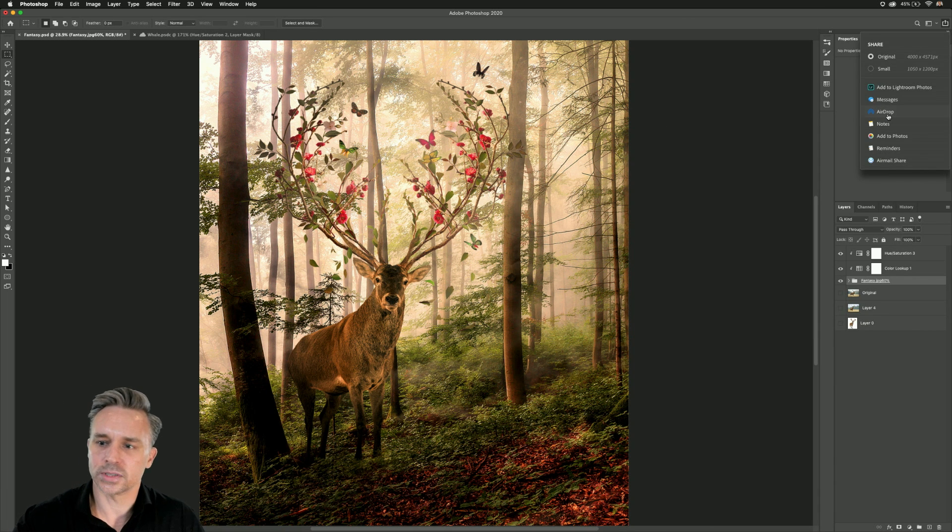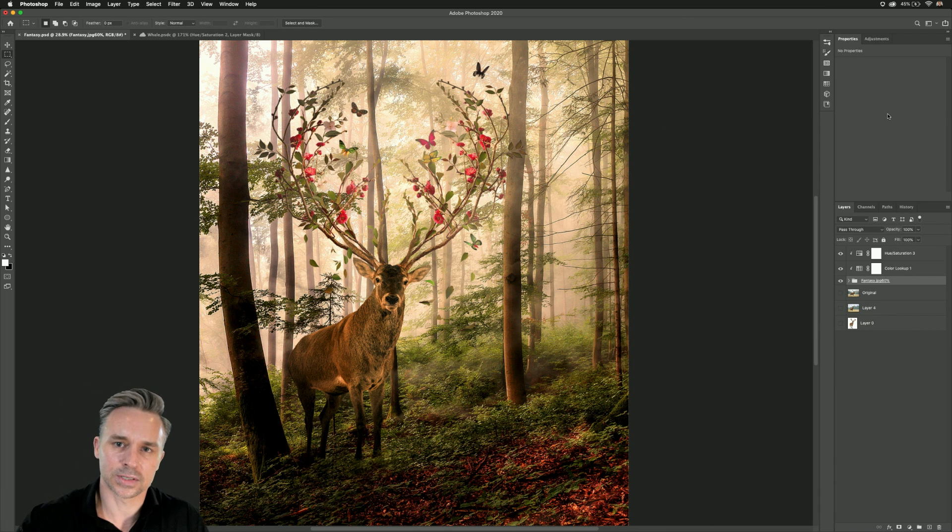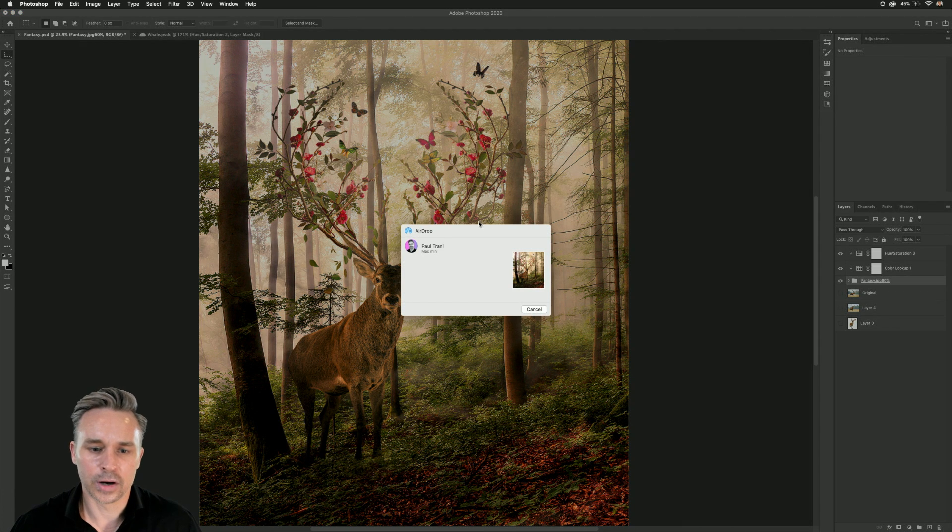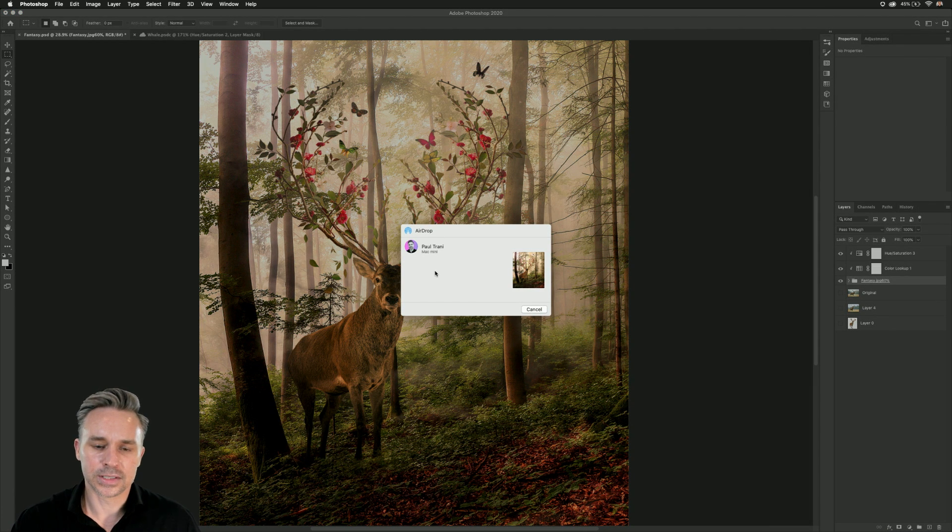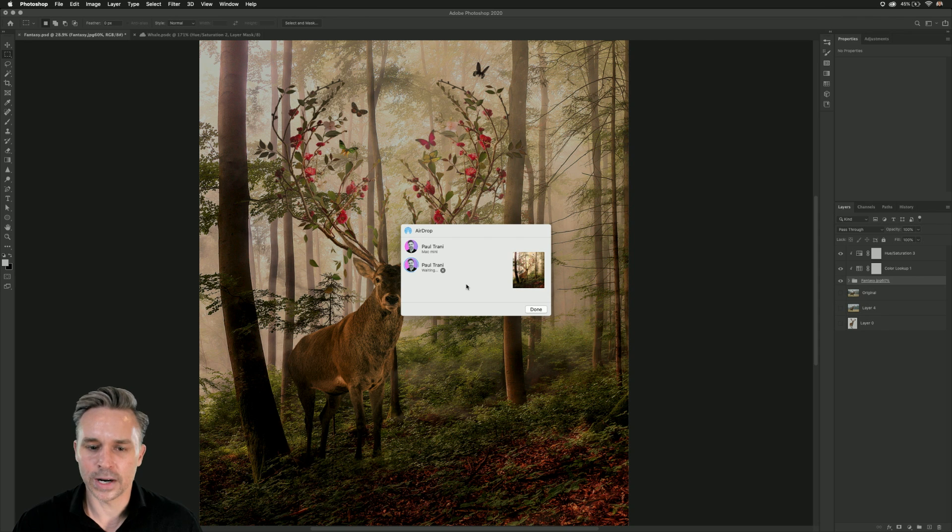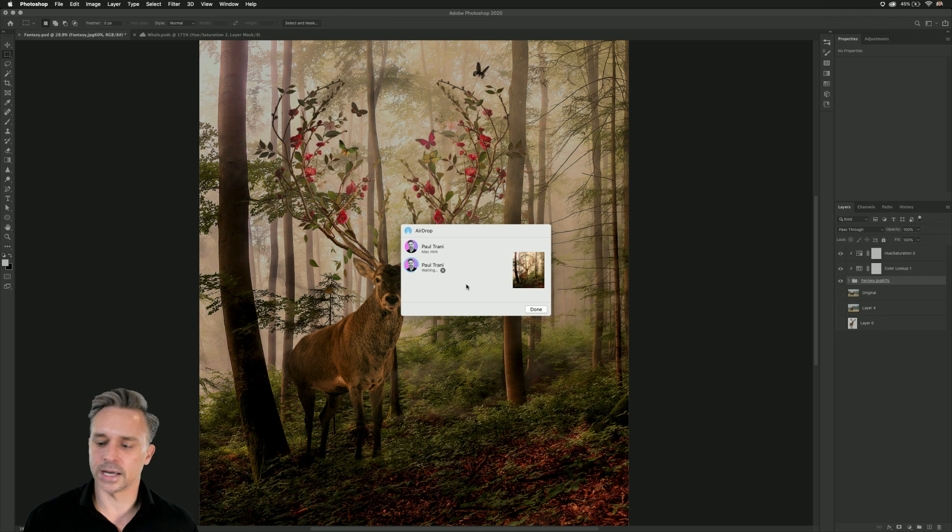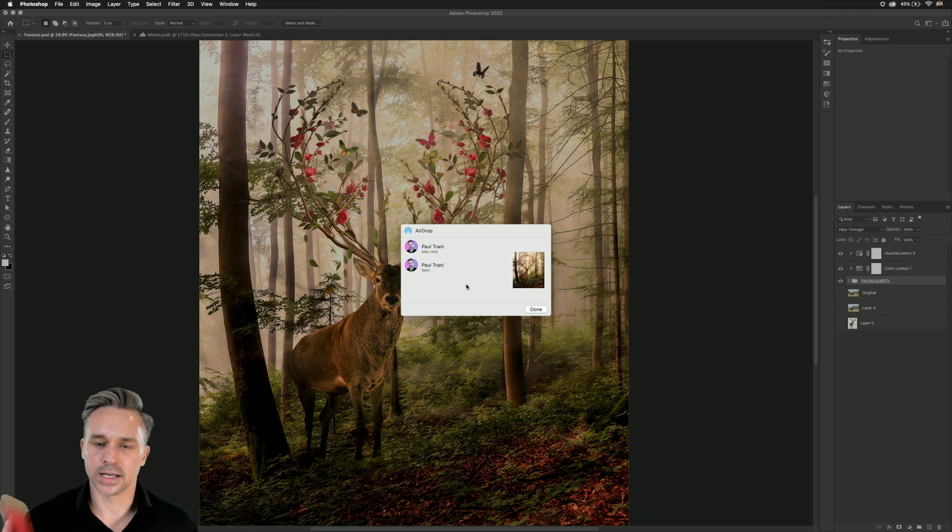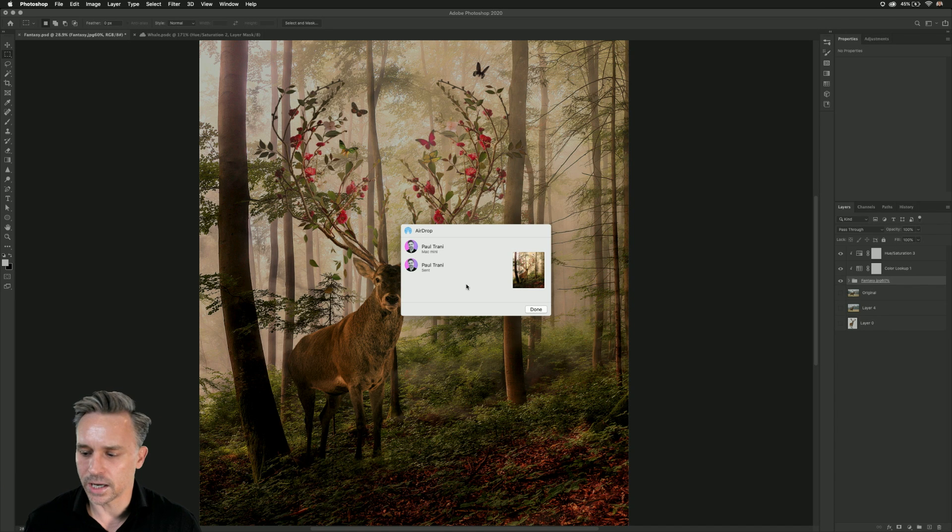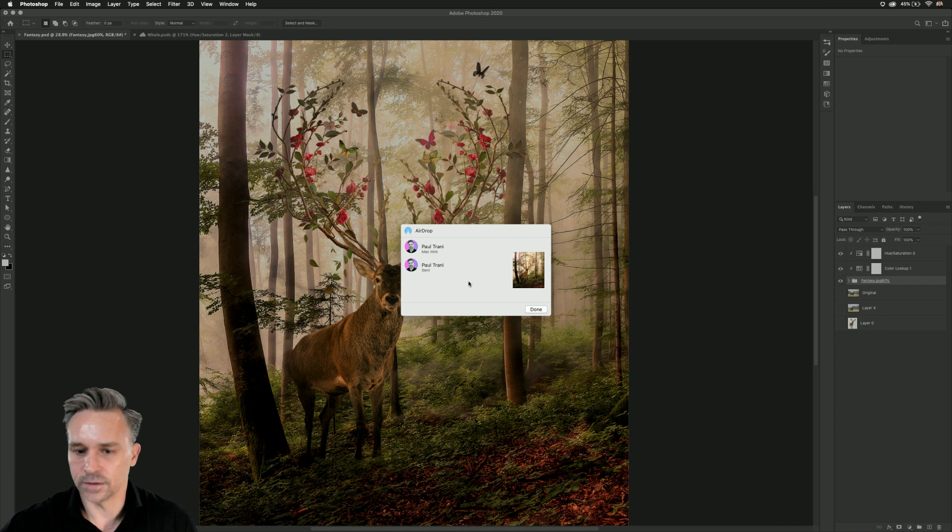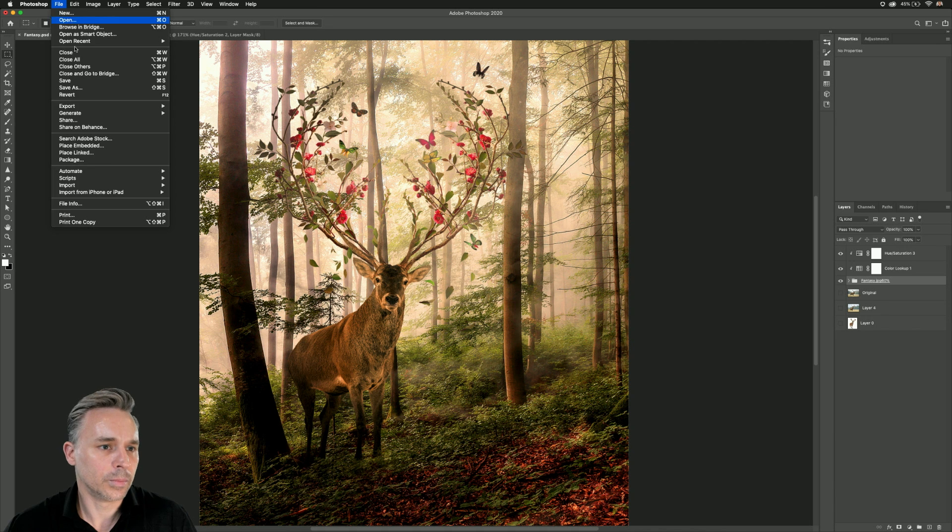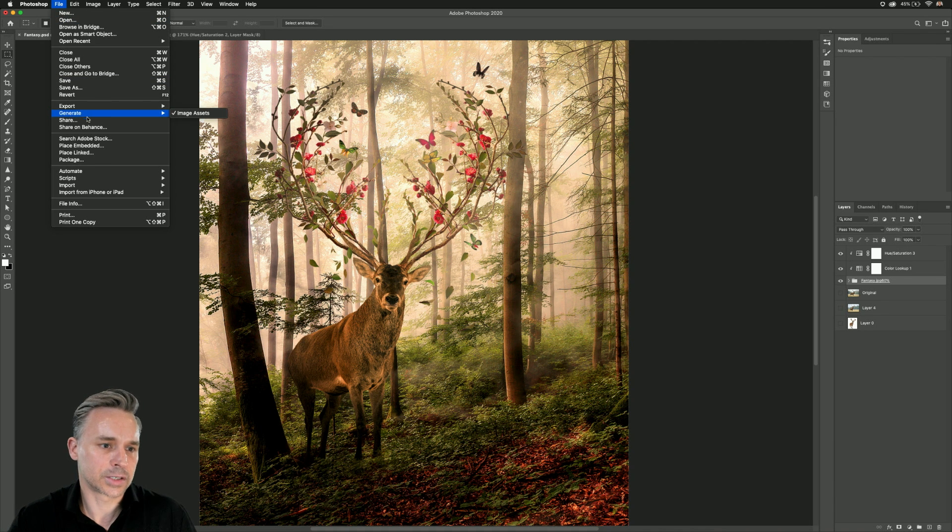Airdrop is what I will typically do since I'm on a Mac. And I'm going to share it with my iPhone. You can see it pops up right here. iPhone, right there. Selecting that and it's sending. And sure enough, there it is. So that's typically how I send to myself to put on my phone, to put on Instagram.